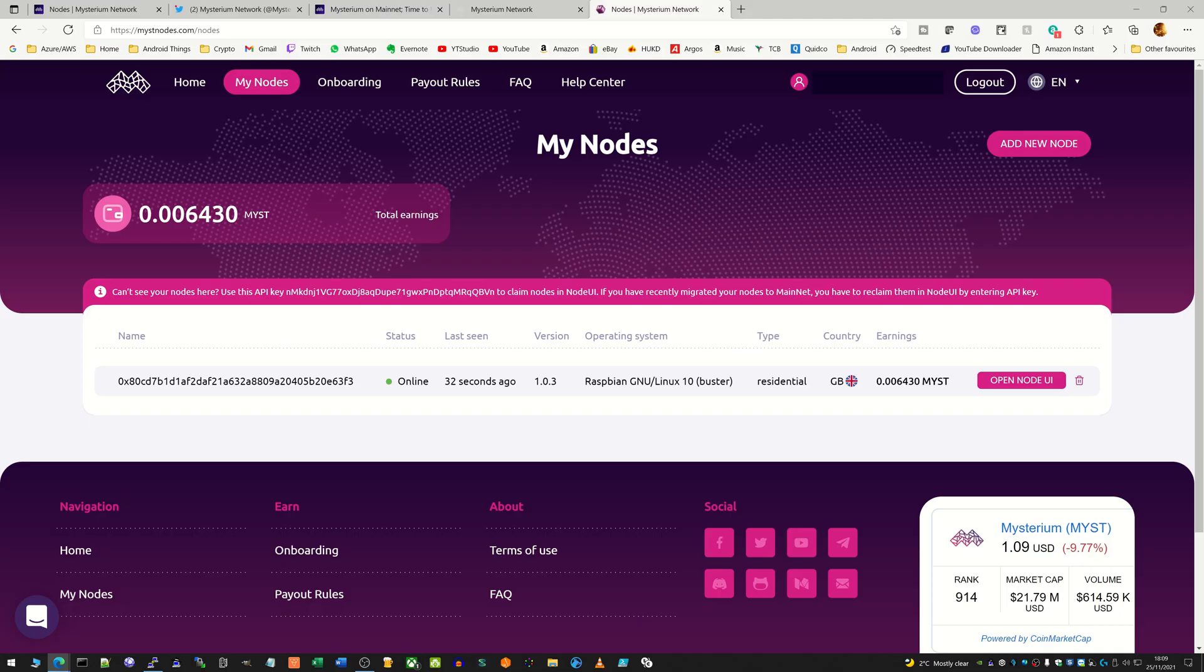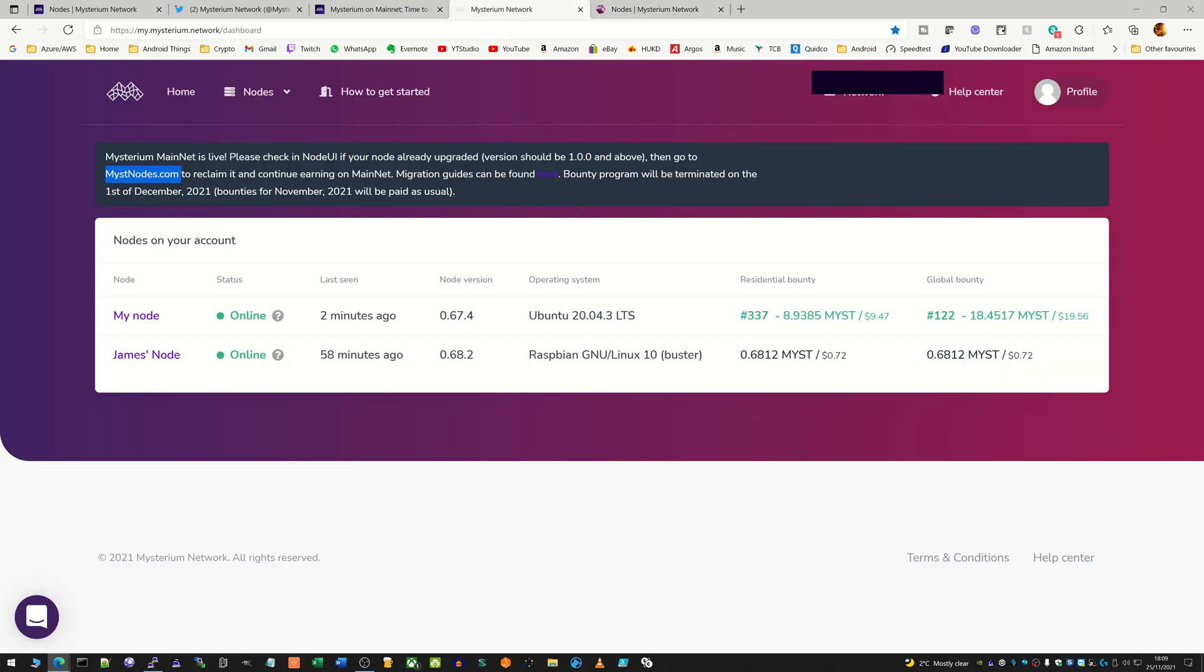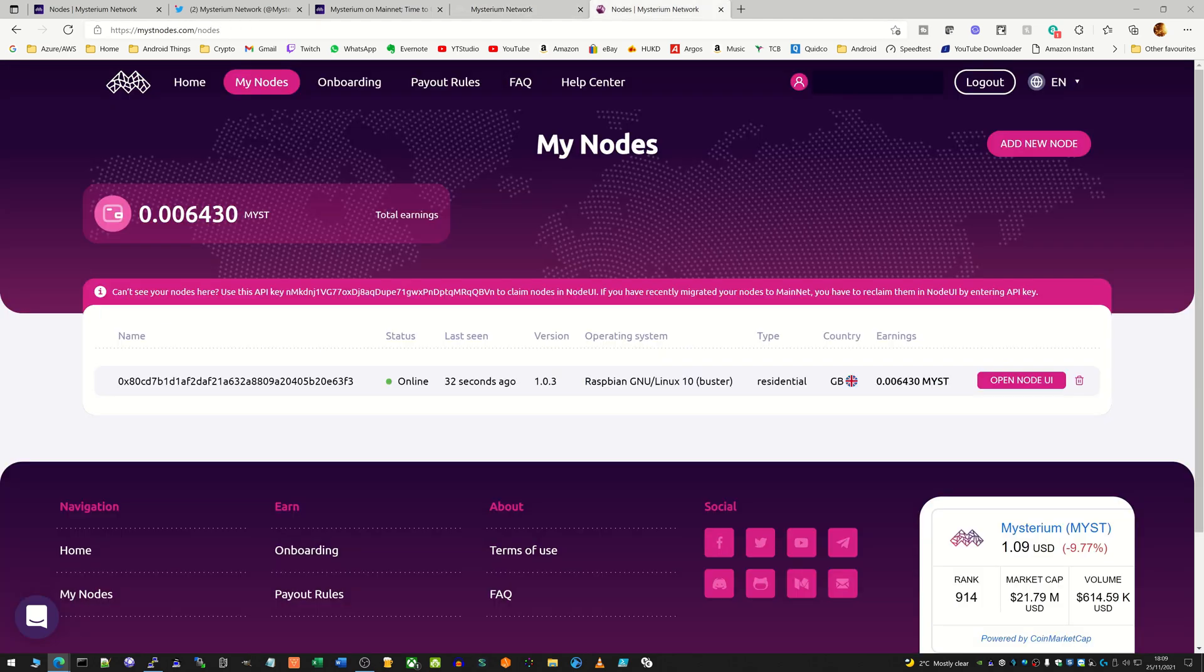The only things to bear in mind now are that once you've migrated to the new mainnet system, your earnings will show as zero. If you had say 10 MYST in your previous Mysterium.network account, that won't show up in the new mistnodes account because this is a brand new start and you will now get paid directly from people who use your node. You'll then be able to withdraw manually. I won't go into the whole detail here but you can read up on it.